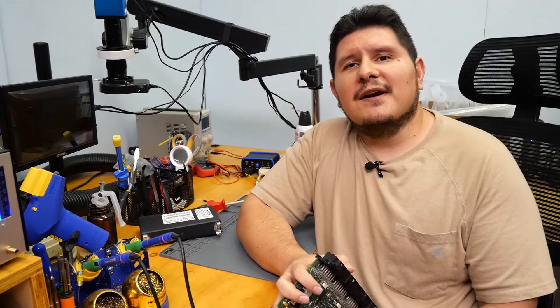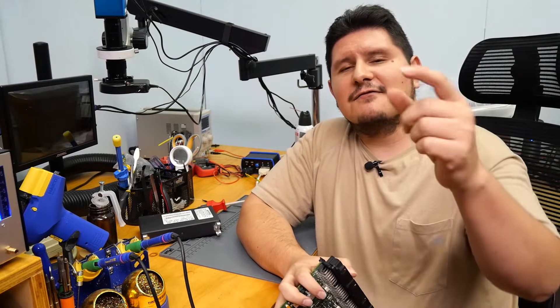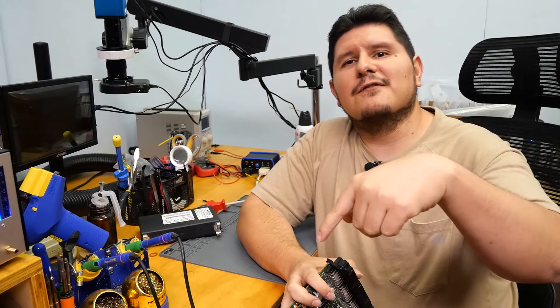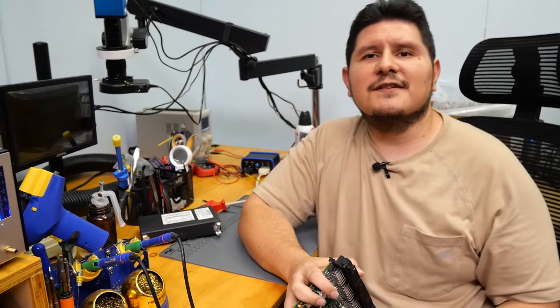If you need your CPC-4 module repaired, please check the description below for more information on our services. If you enjoyed this content or found it helpful, please remember to leave us a like and a subscribe.